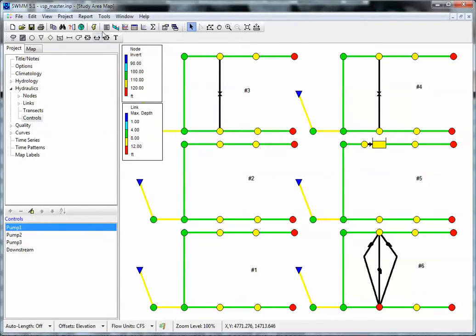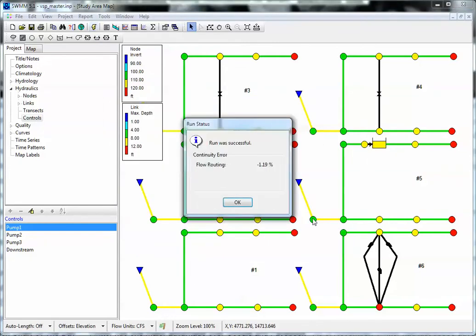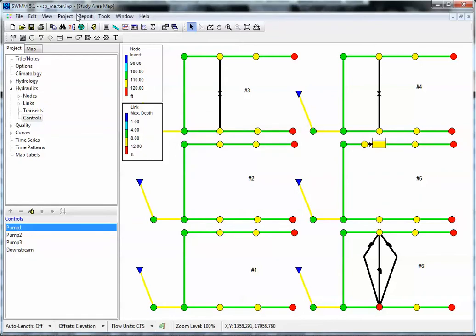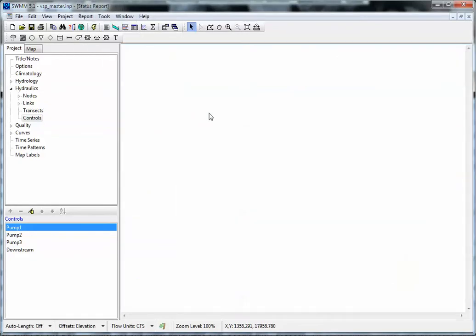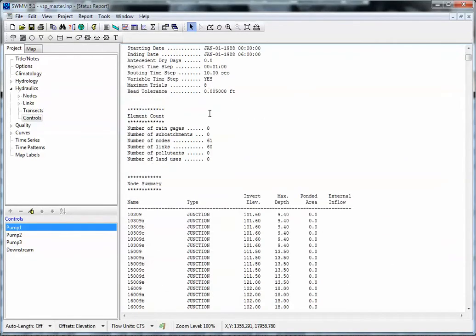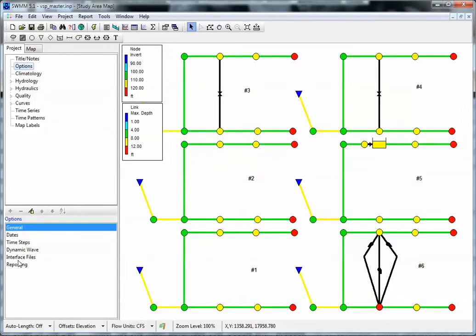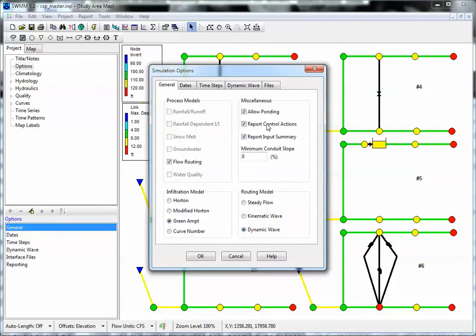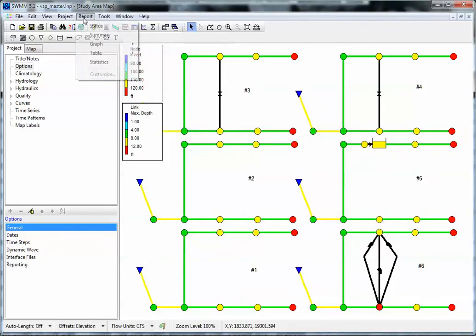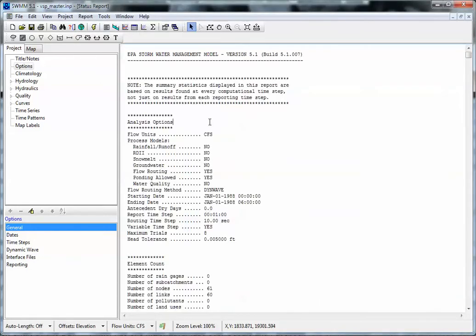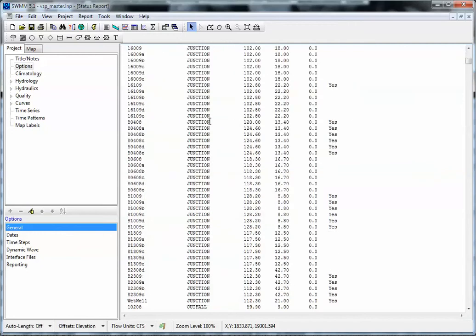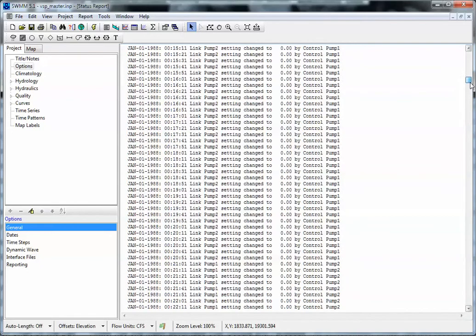So how do we do this? We run the model, and in the output report it will list what the control rules were. However, to see that, we first have to turn on the control actions — that's a key thing. Once you turn on control actions, you can see the control rules that were applied: pump 1, pump 2, pump 3, etc.